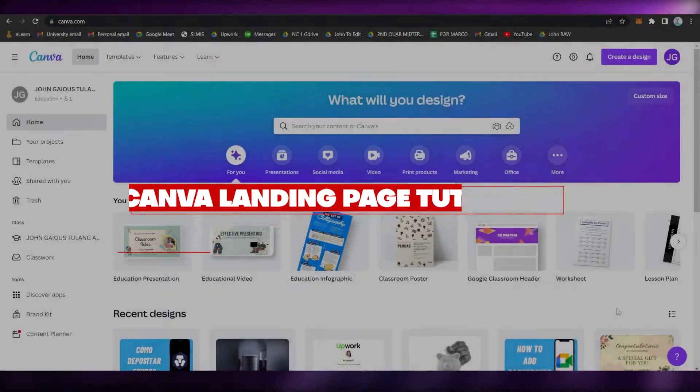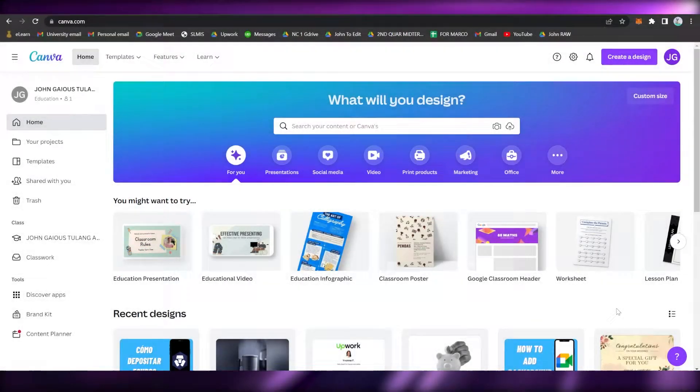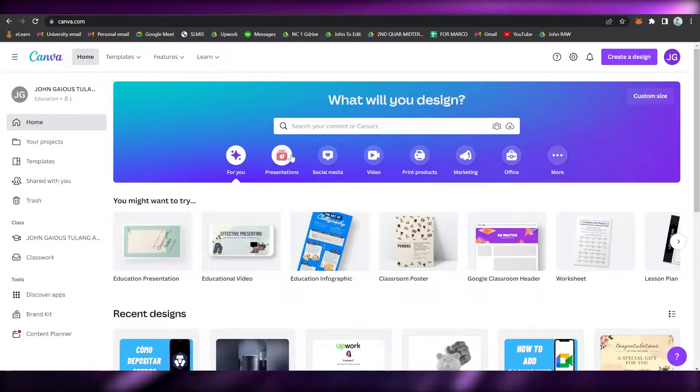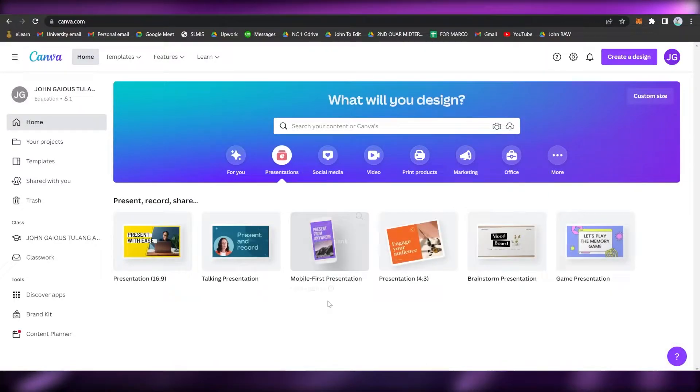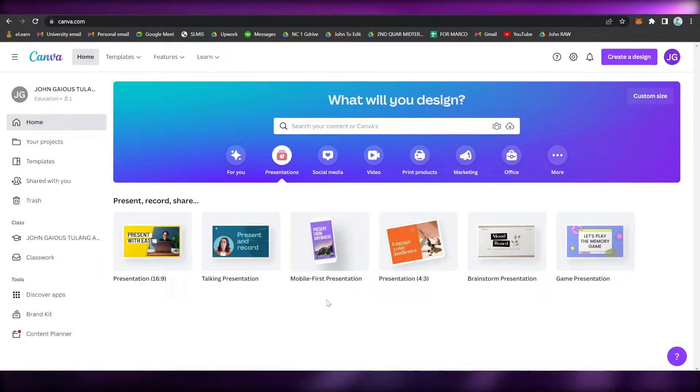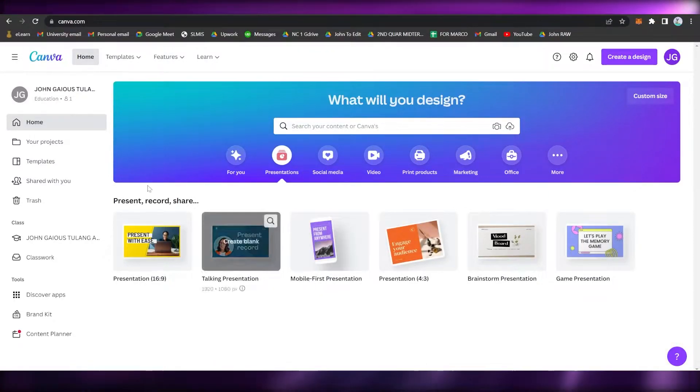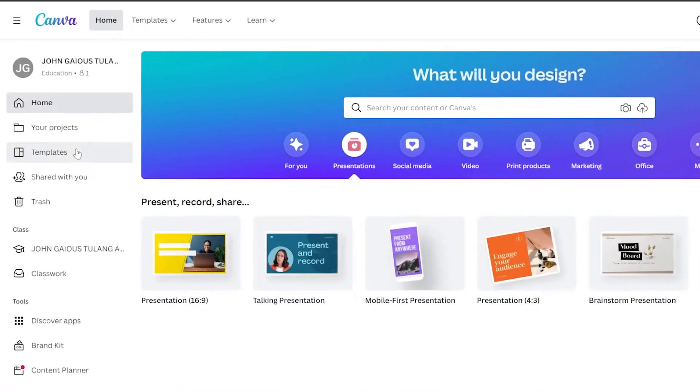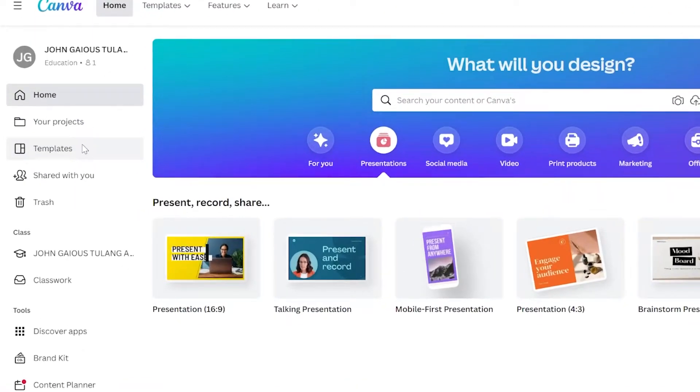Hi everyone, welcome back to this channel. Today I will be teaching you how to create a free landing page on Canva.